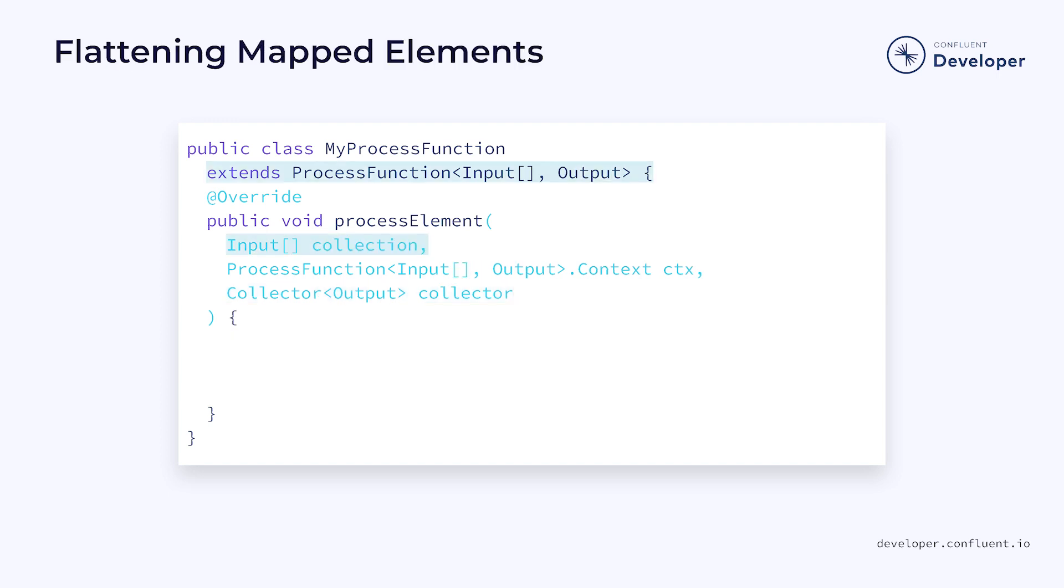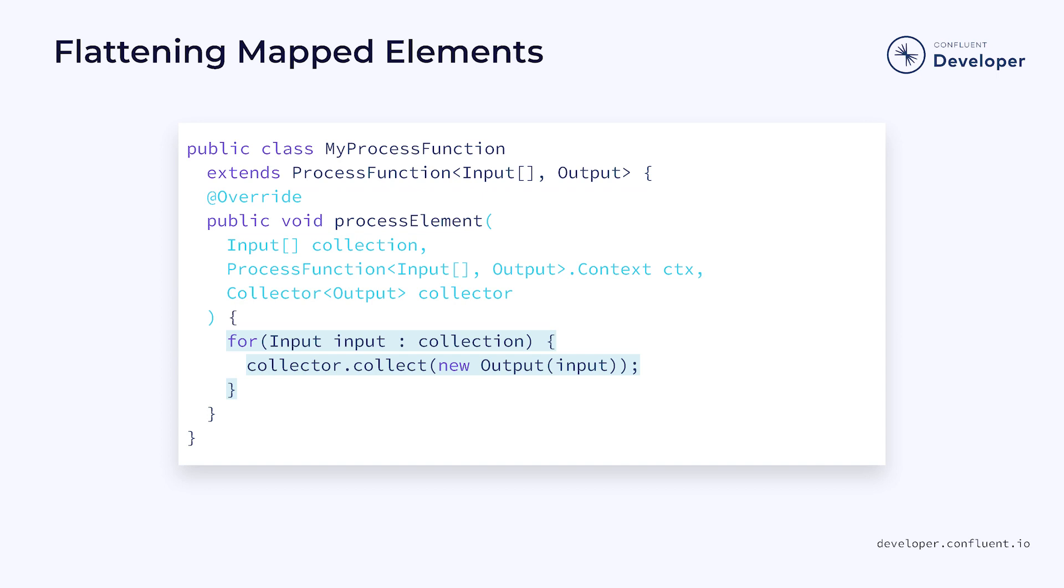But what if the input type was actually an array? In that case, we could convert each element in the array to the appropriate output type and collect each of the results. This would essentially take a stream of arrays and flatten it into a stream of elements of the new type. Of course, we could also do the reverse and take a single element and expand it into multiple results.